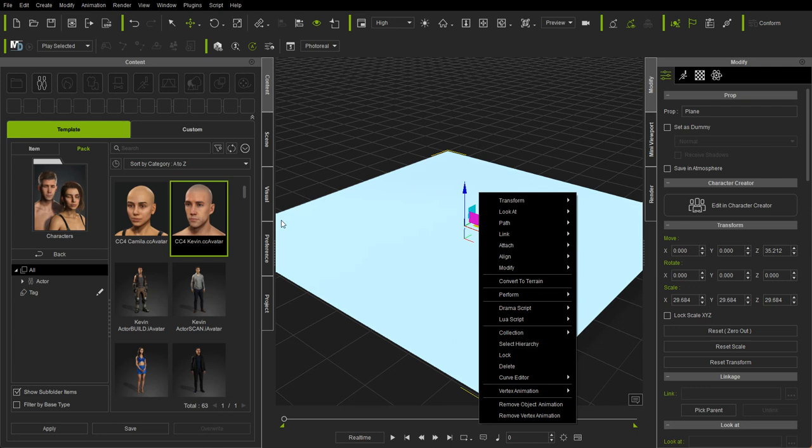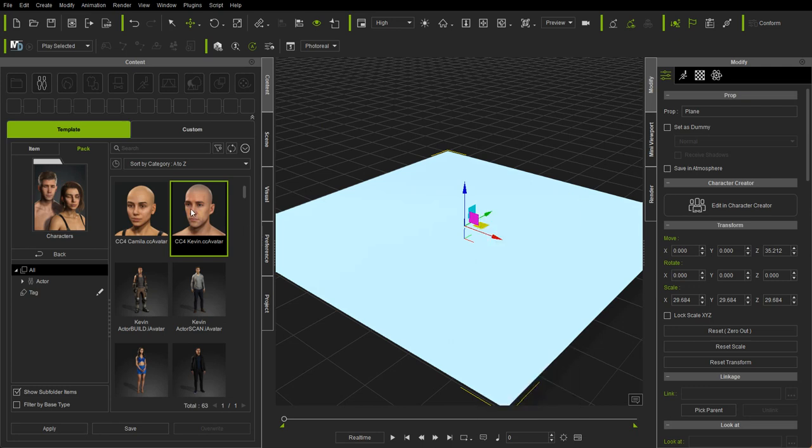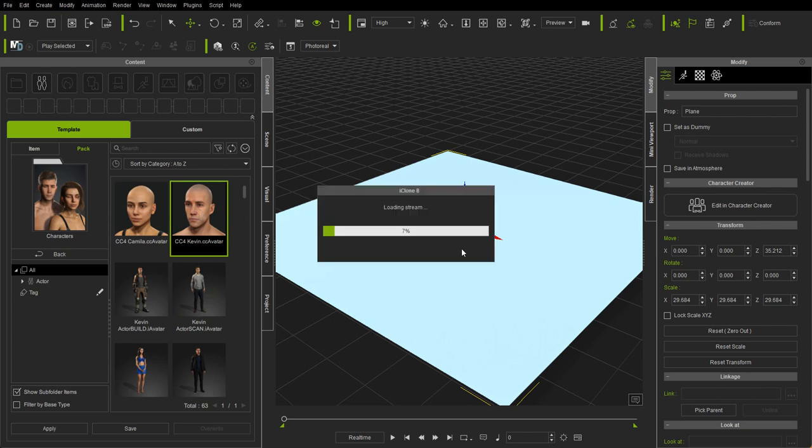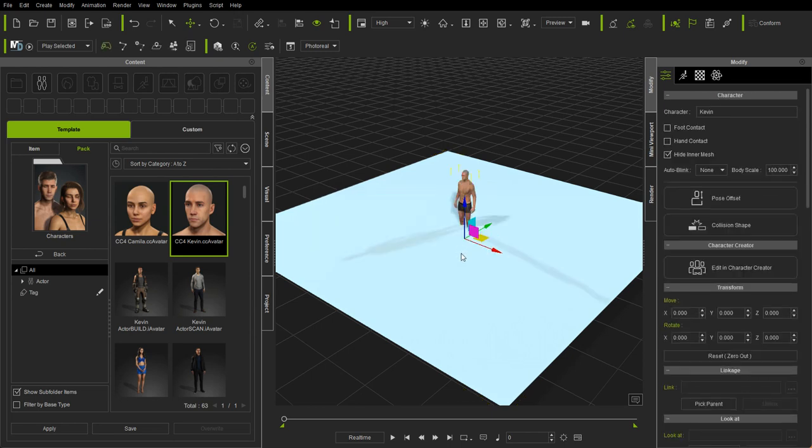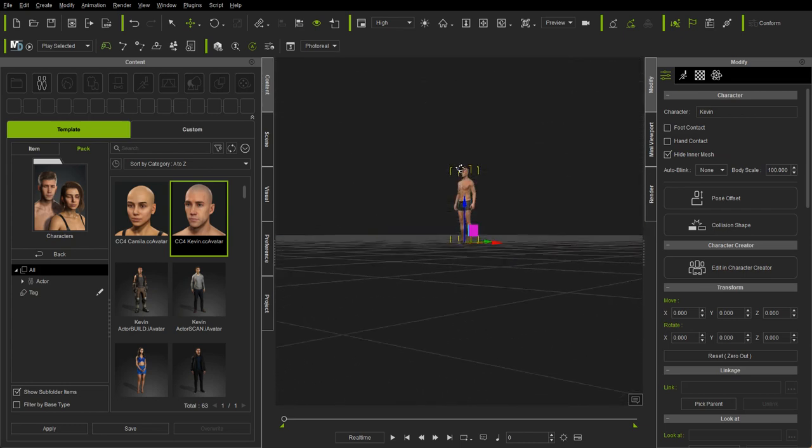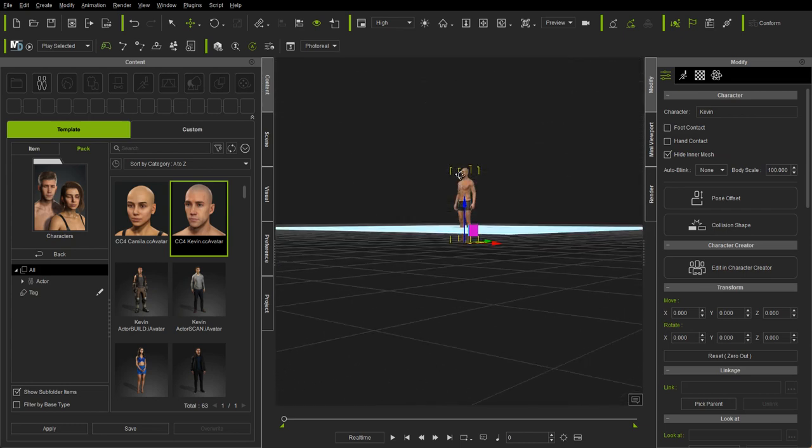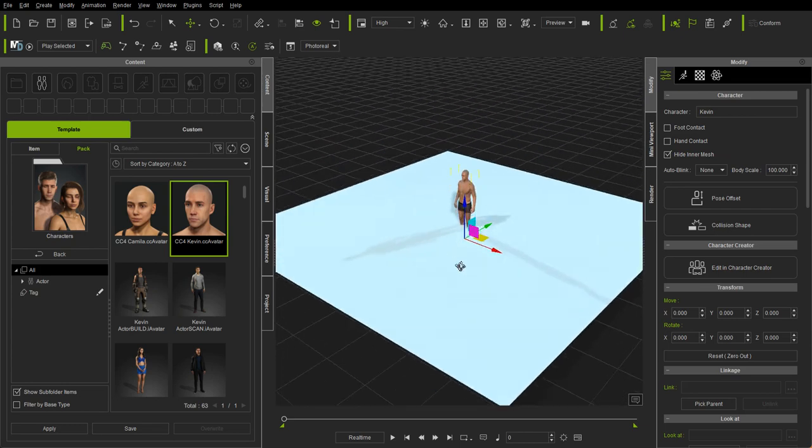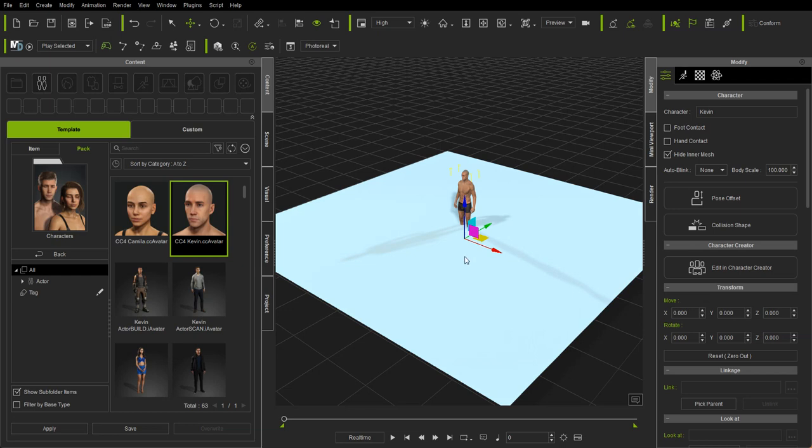So before I do that, I will go ahead and add my character, drag it into my scene, and you'll see that it inserts into the scene with the feet on the grid, so below that floor that I put in.